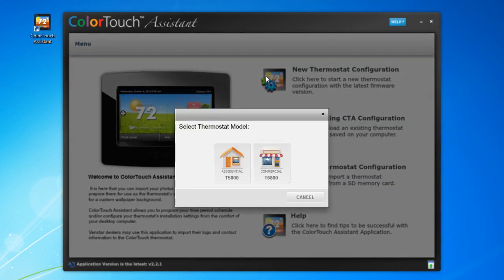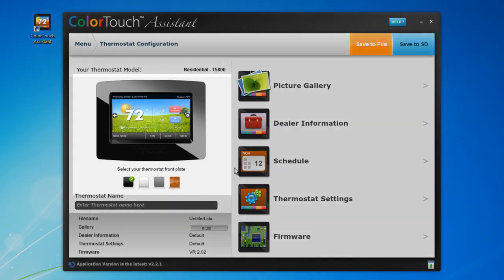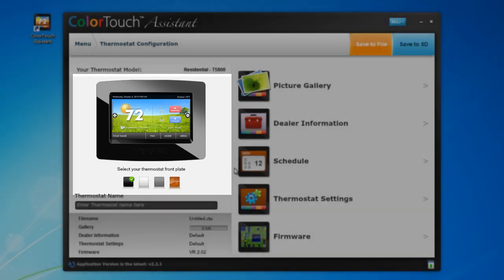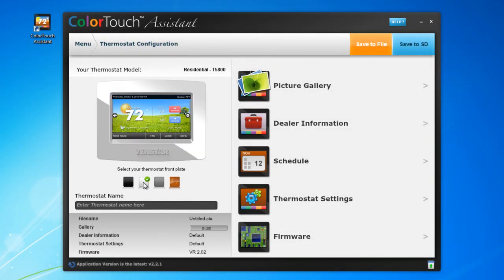Select the thermostat model you have. In my case, I have the residential model, so I'll click on this one. On the left-hand side, you'll see a picture of the Color Touch and underneath, options for choosing the style of the front plate. I have the white one, so I'll choose that one. This will help when previewing and setting up your photo gallery and screen saver.